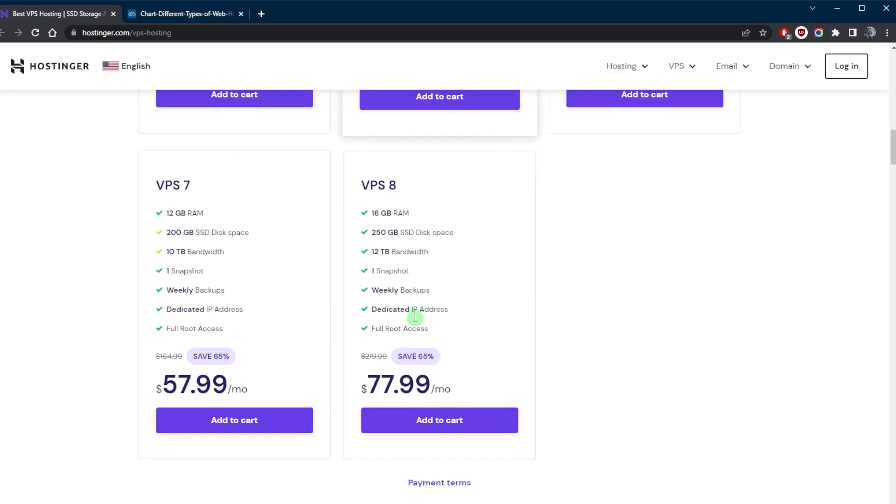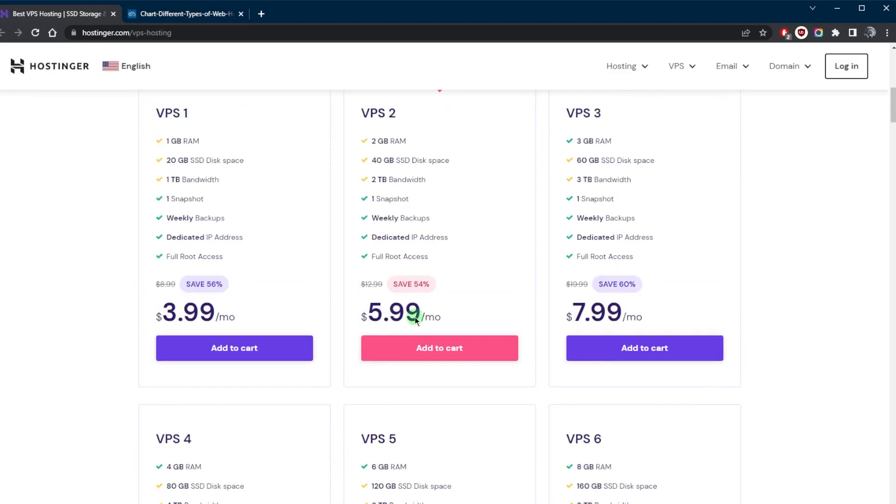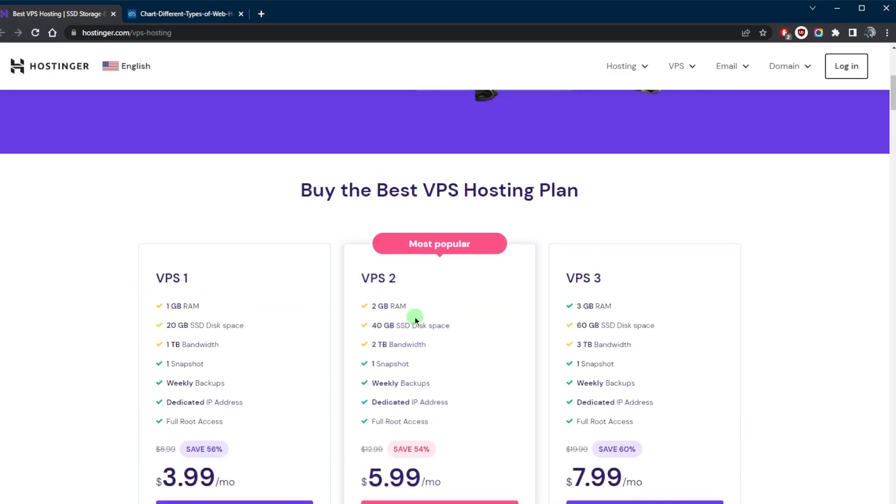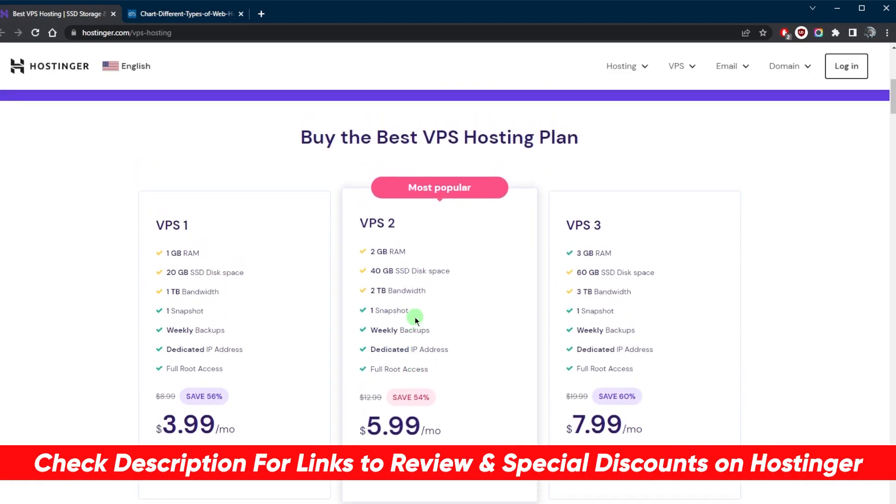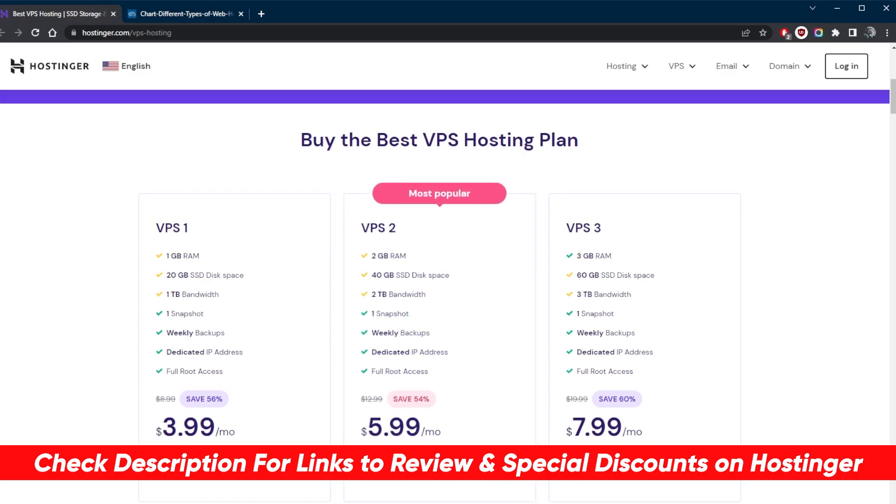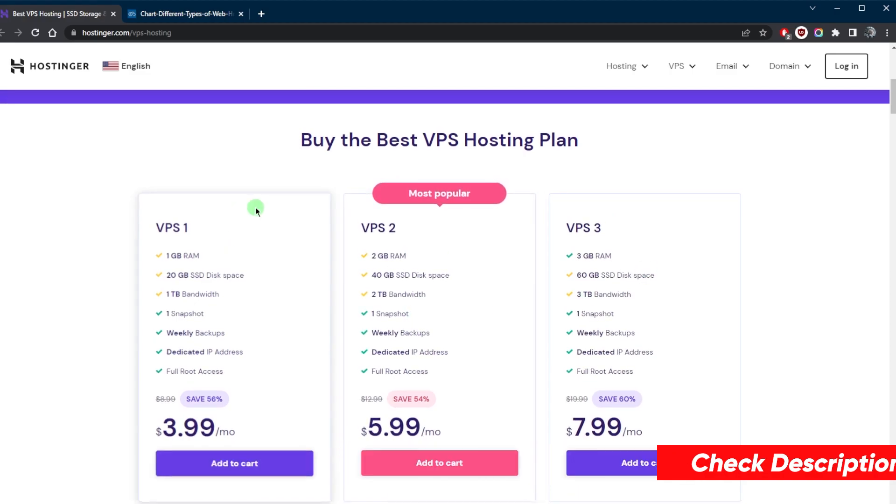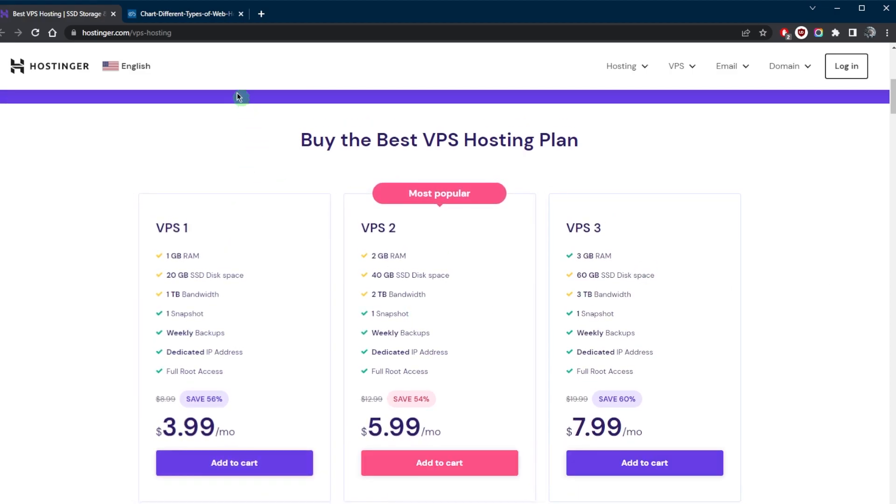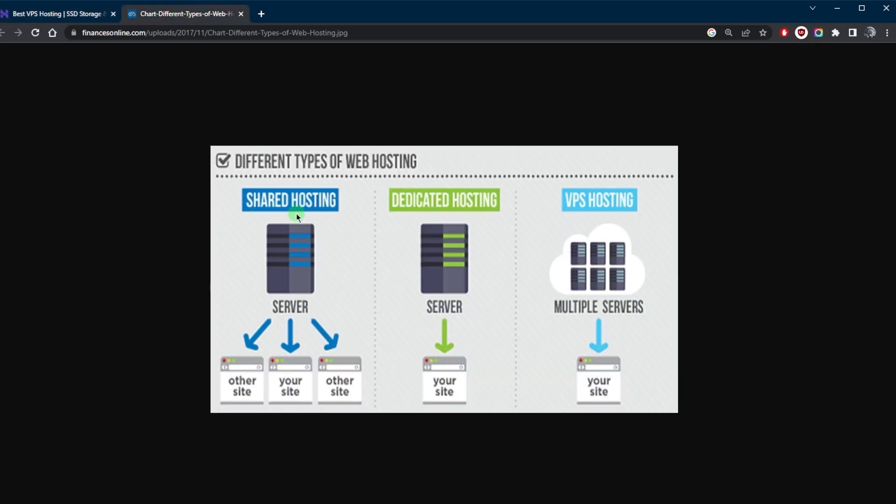So if you're interested in Hostinger you'll find links to pricing, discounts, as well as a full review in the description down below. Now VPS stands for virtual private server and VPS hosting is a type of web hosting service that uses virtualization technology to provide a private and isolated environment for each customer.